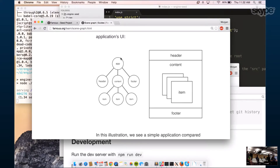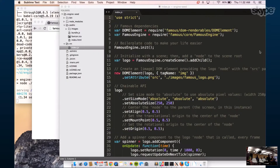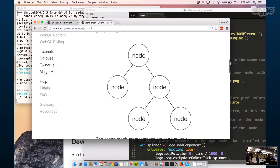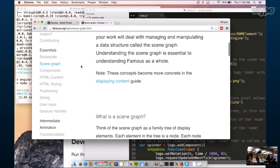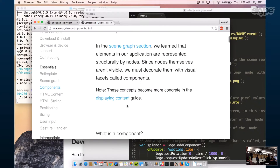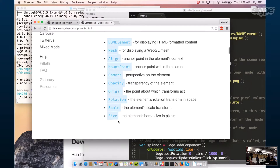You have your root node, you extend nodes, and then you attach elements to them. Everything you attach to the Scene Graph is called a component. These different components can be anything from a DOM element, a position component, an align component, a rotation component. You decorate nodes with components. You can see we have components listed: DOM element, mesh, align, mount point, camera, opacity, origin, rotation, scale, size.